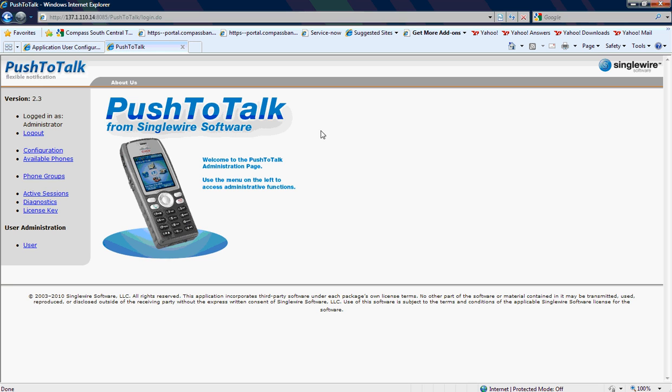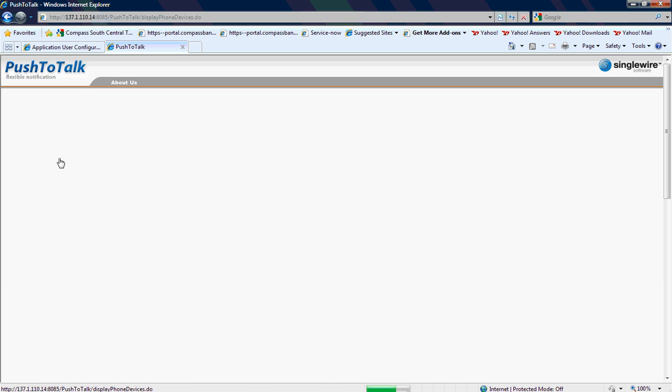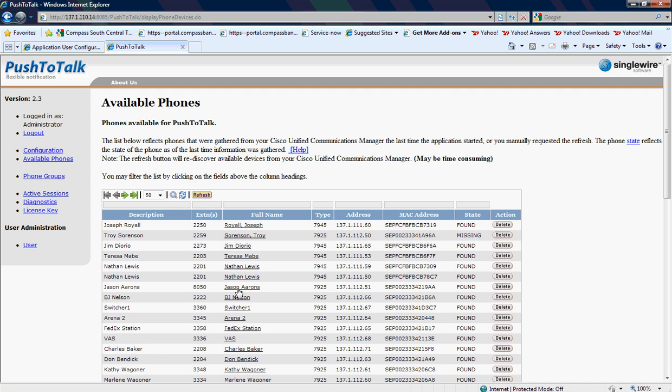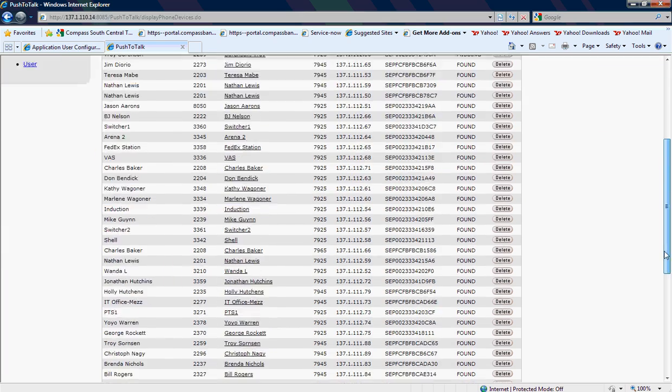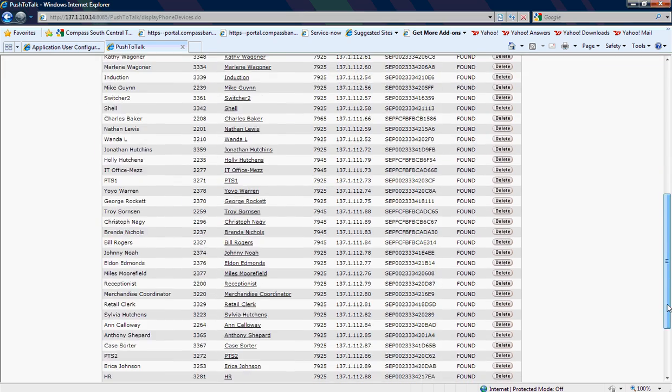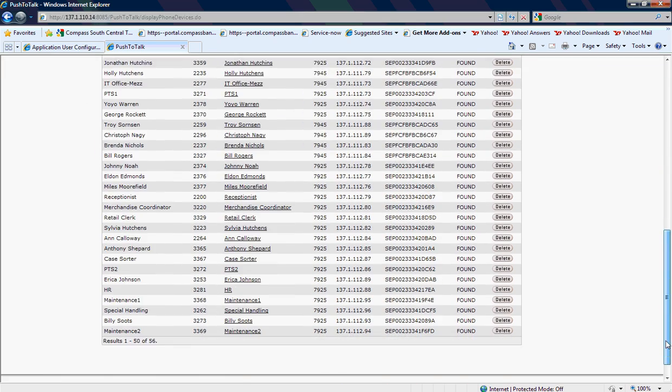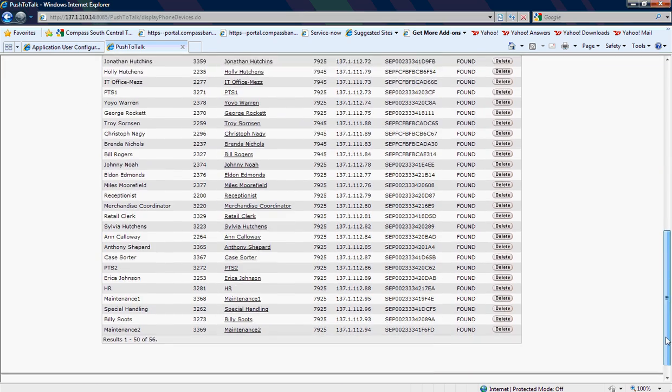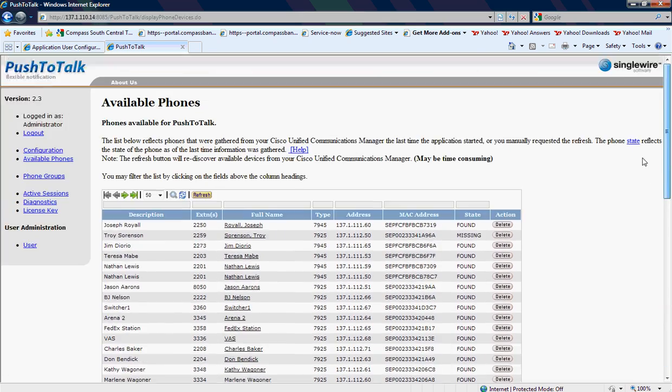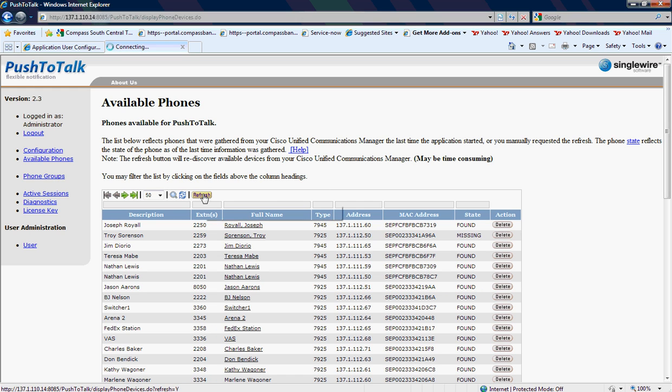Once I hit Login, I can go to Available Phones. I just need to verify that my phone is showing available. If not, there's an issue, and at that point, we'll need to contact Singlewire. After you add a new phone in Call Manager, you do need to hit Refresh here.